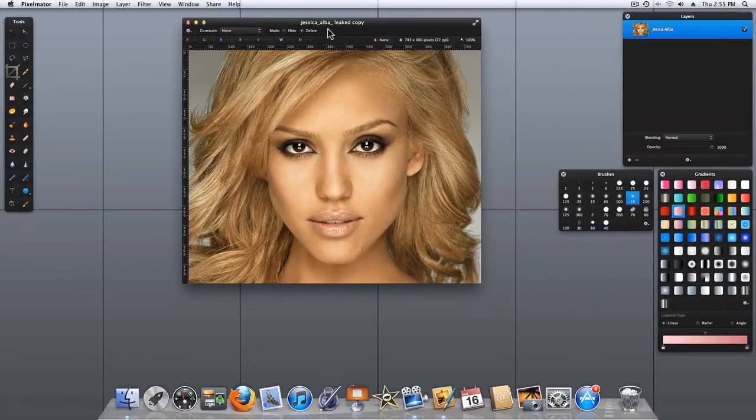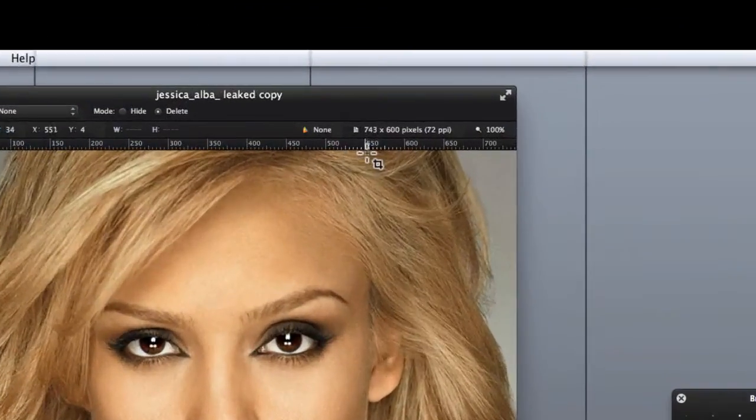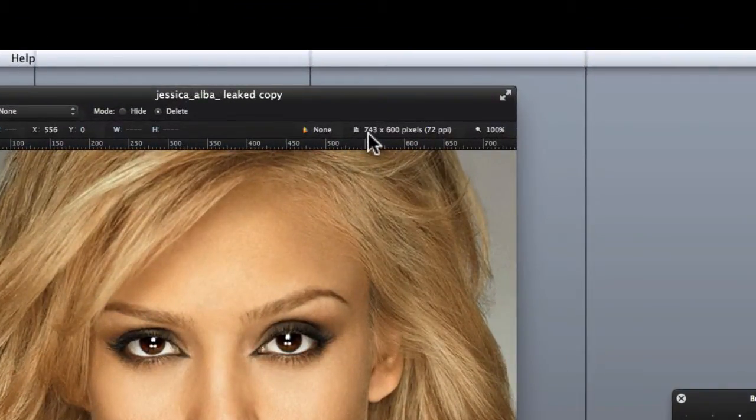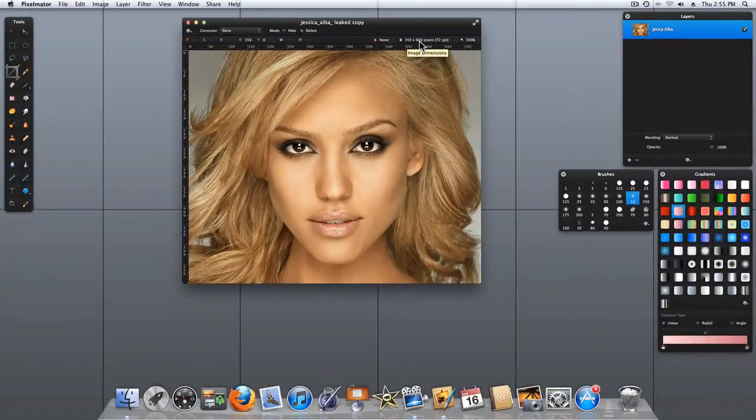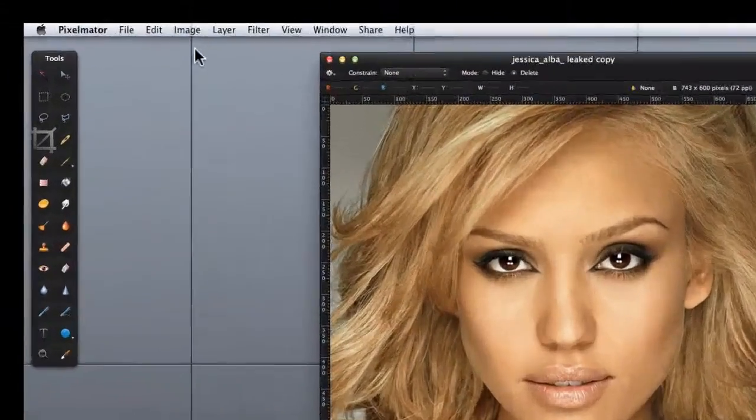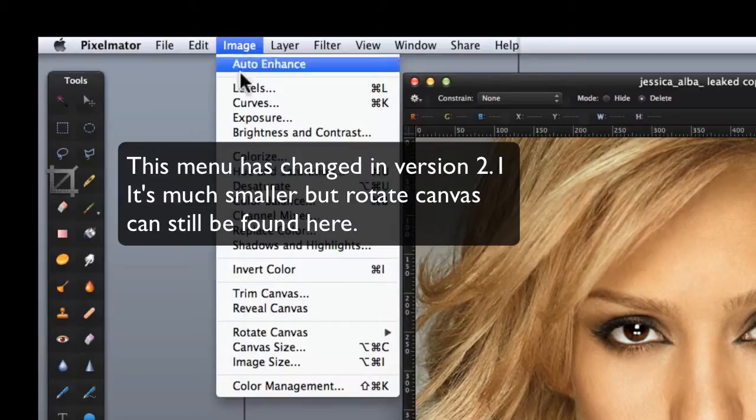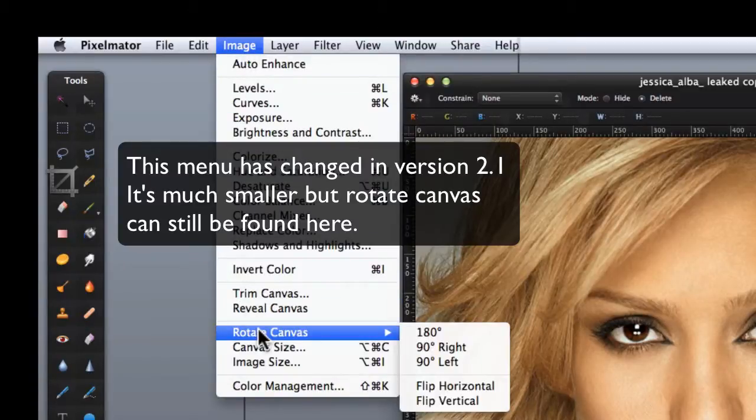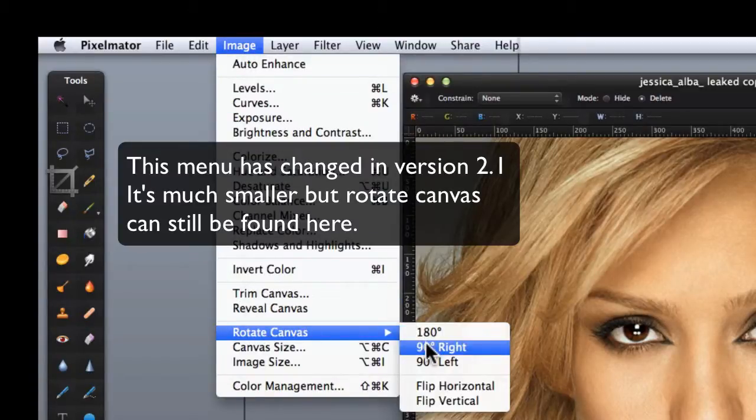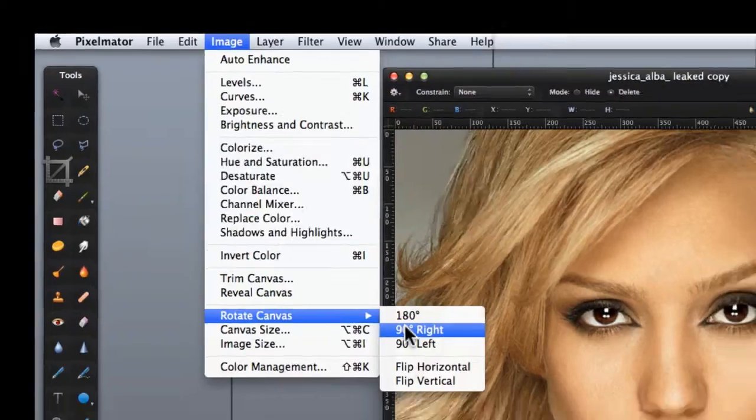The first thing I want you to take note of is that we have an image size here of 743 by 600 pixels. The proper way to rotate an image is to select Image, Rotate Canvas, and then choose one of the rotations in the selection.